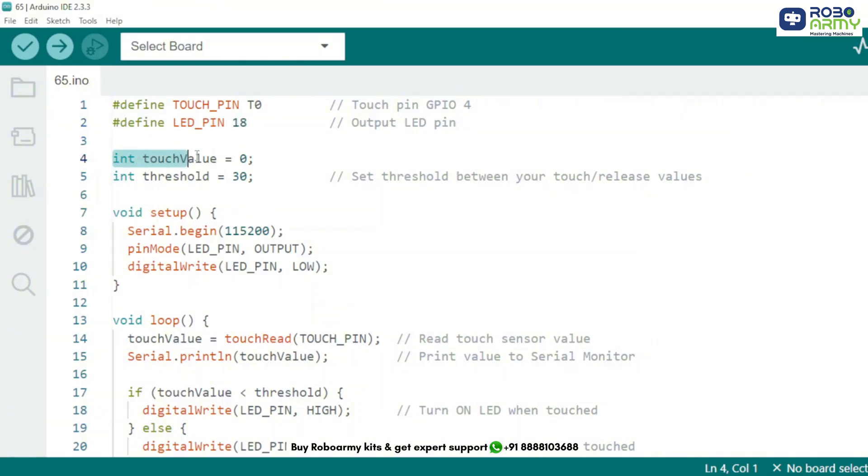We create a variable touchValue to store the reading from the touch sensor. The threshold value decides when the touch is strong enough to trigger the LED. The value you get when touching might vary based on your environment, so you can tweak this number later.